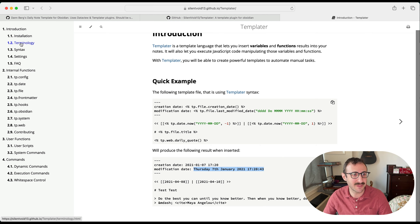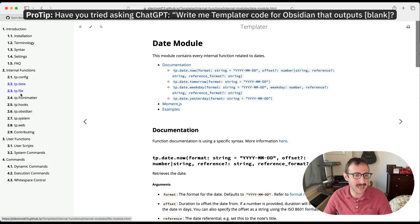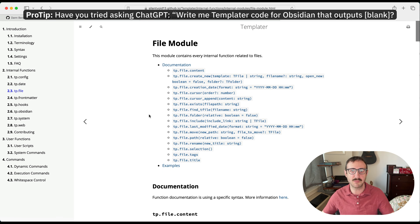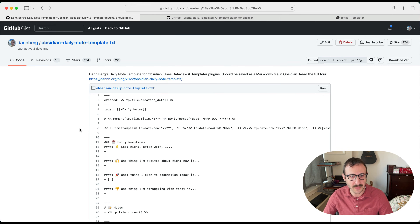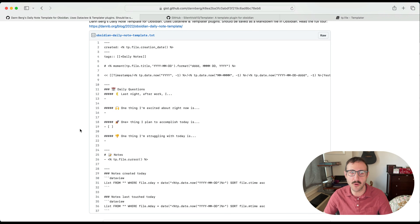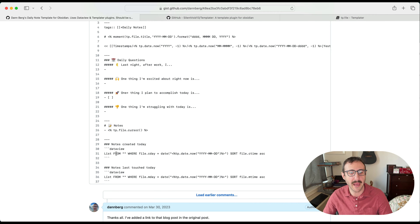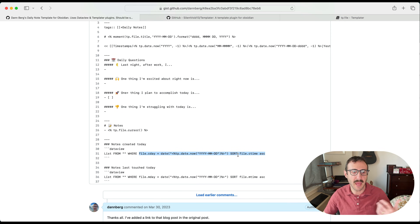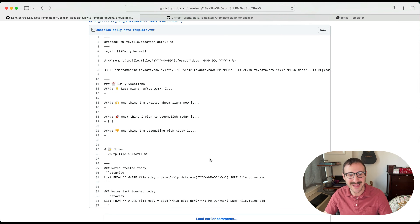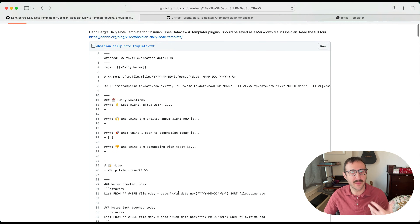This becomes super powerful when creating templates. One example I covered in a past video is my daily note template. Every day I open my daily note as the foundation I'm working from. I have a section for 'notes created today' and 'notes last touched today,' which uses a different plugin called DataView combined with Templater code to generate a DataView table listing all notes created or modified that day. So coming back to a daily note later, I can see everything I wrote and worked on that day. I'll link that video in the description below.